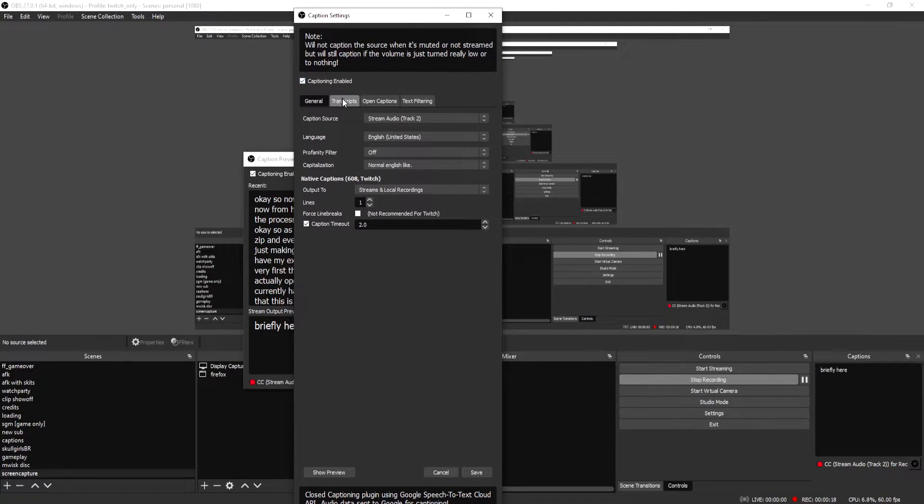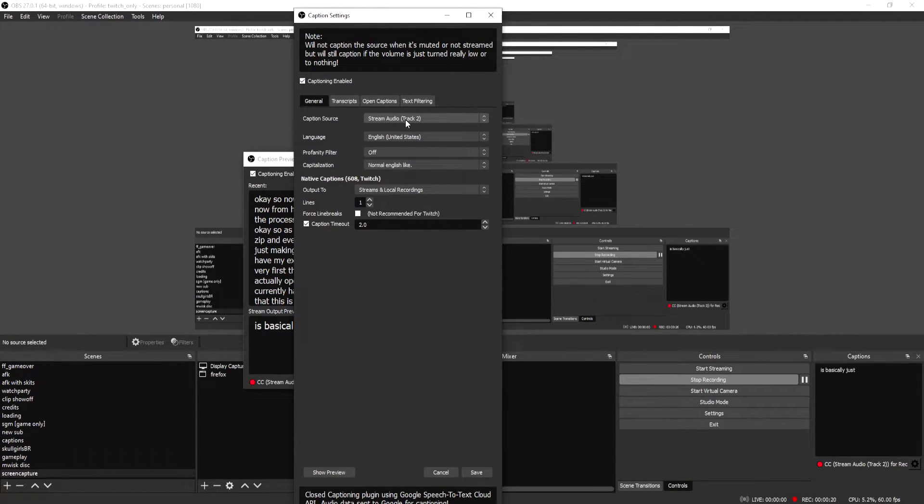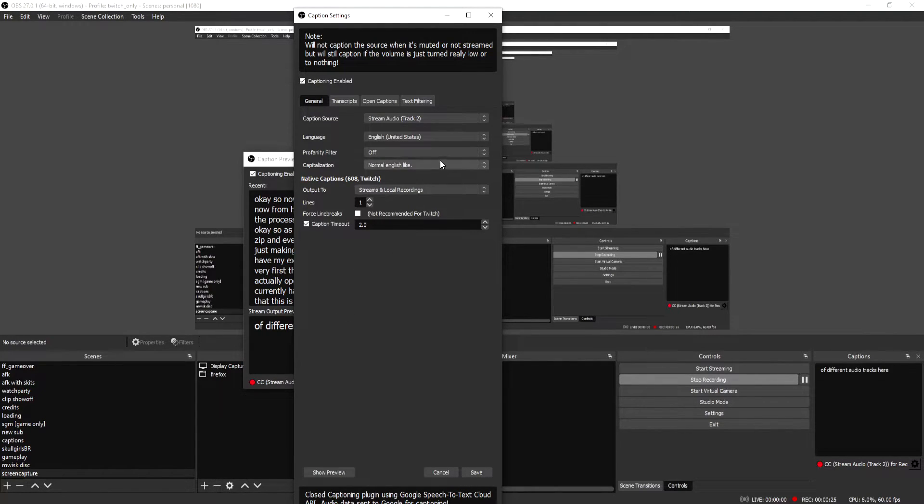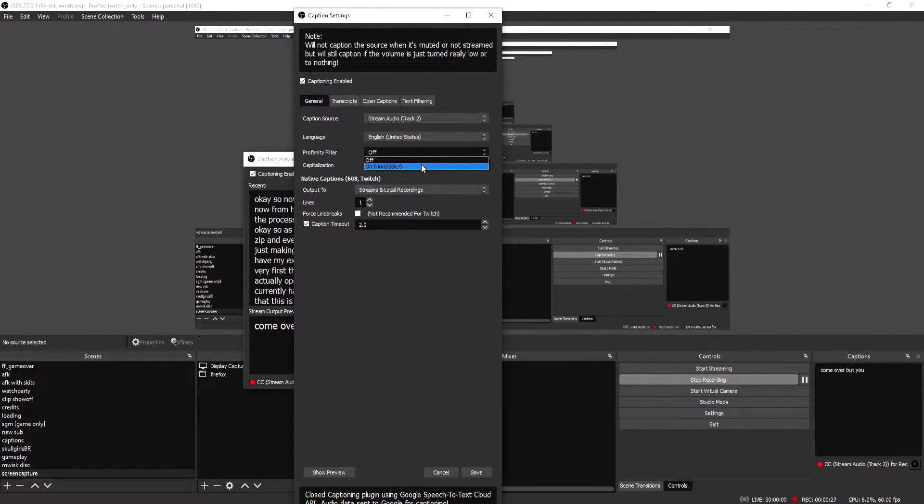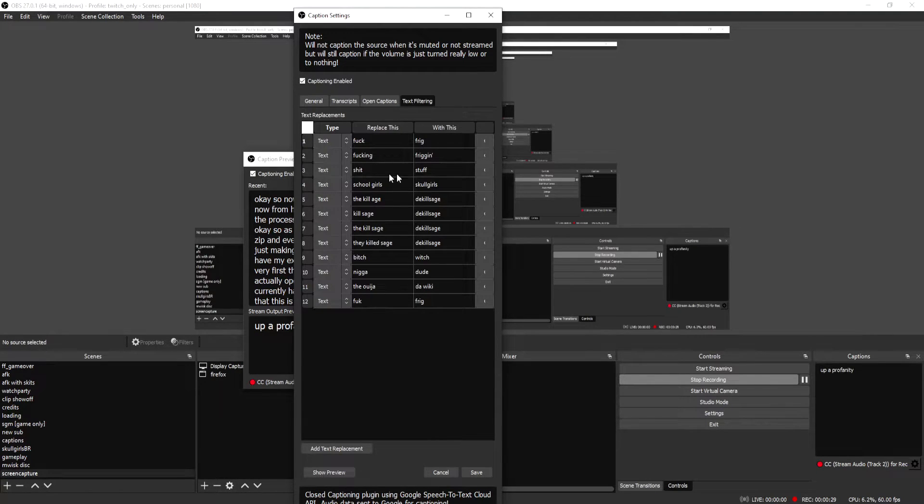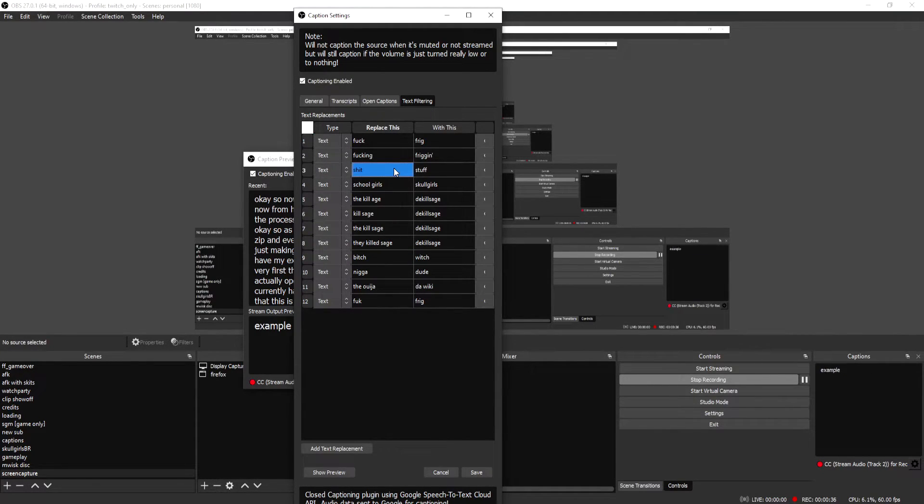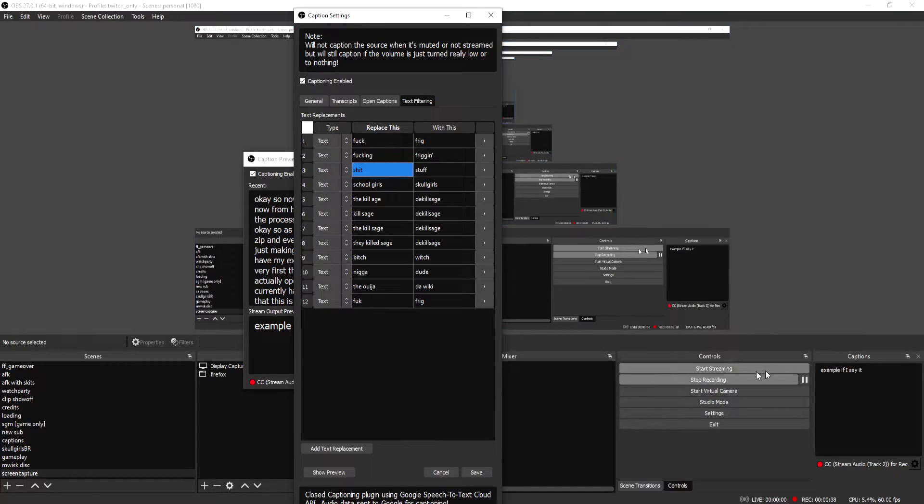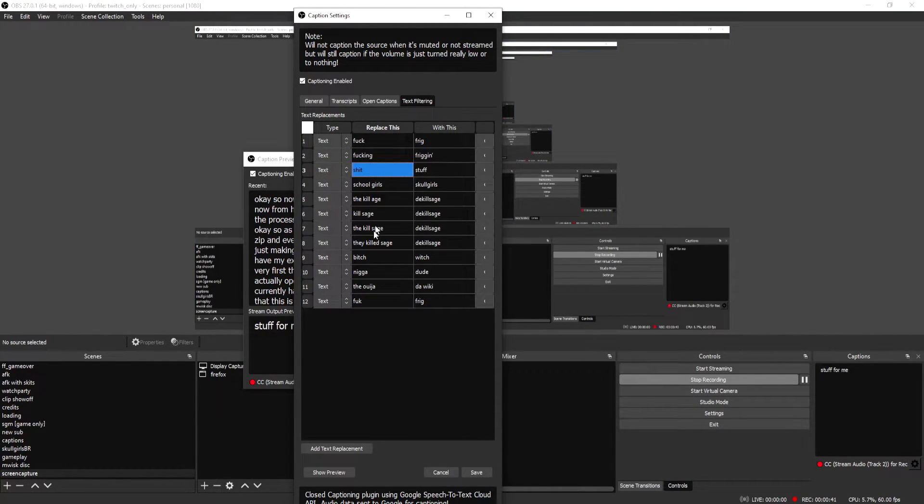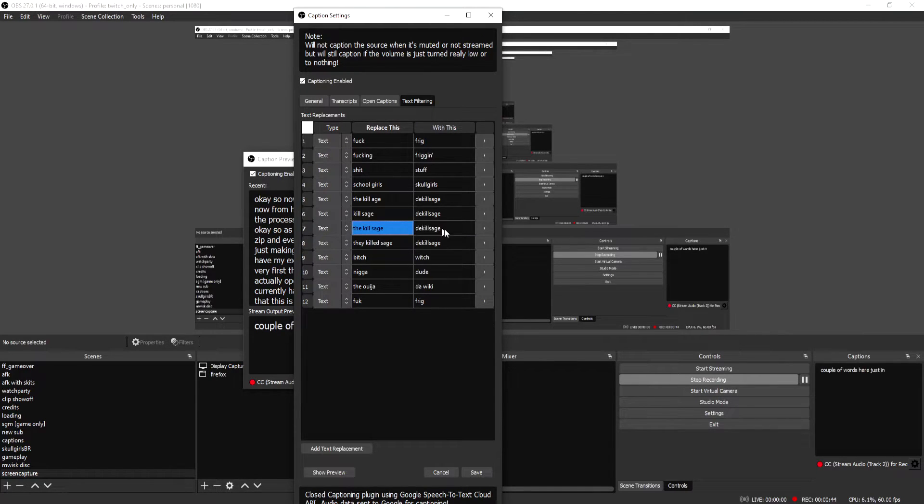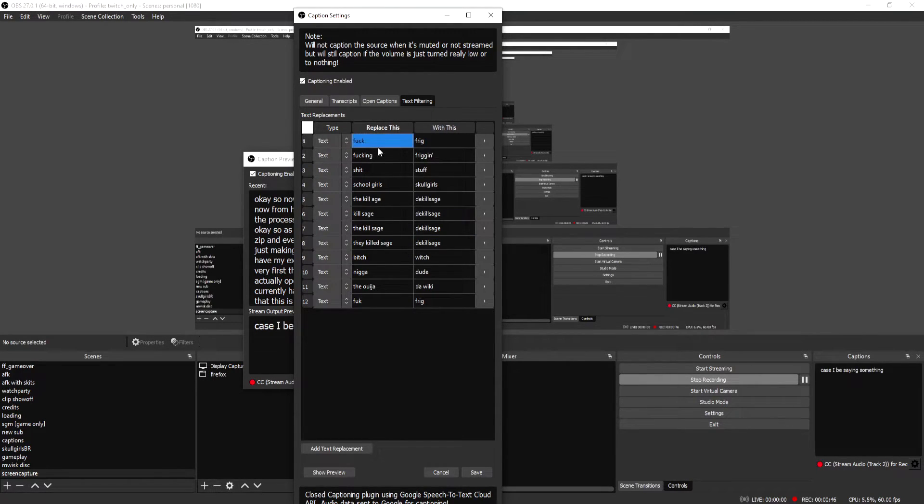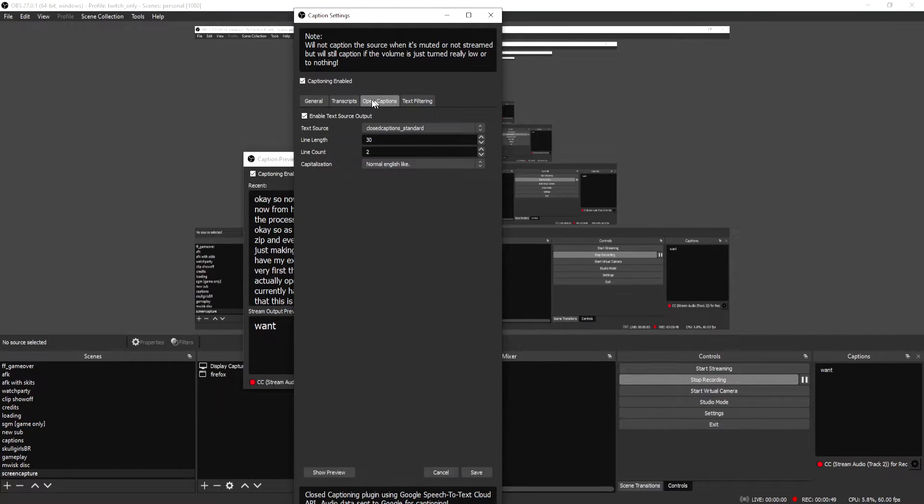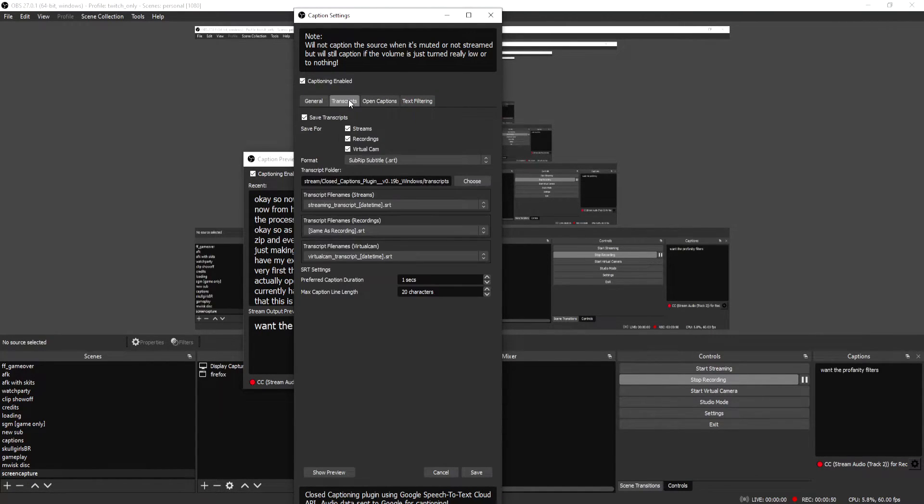So this is basically just talking about what audio it's actually going to grab. You can see I have a couple of different audio tracks here because I'm a professional streamer. But you can also set up a profanity feature. I have a couple of things here that automatically change some words for me. So if I say, for example, if I say shit, it automatically corrects over to stuff for me, which is kind of nice. You can see I have a couple of words here just in case I'd be saying something. The profanity filter is really good.